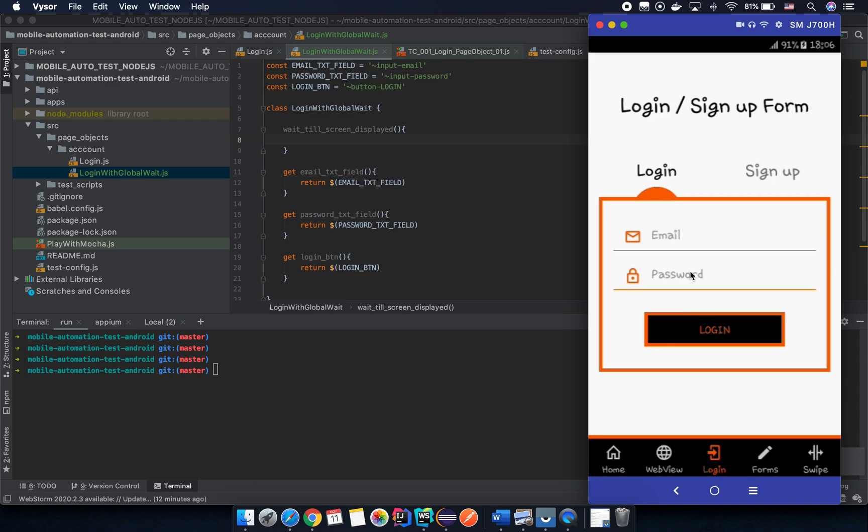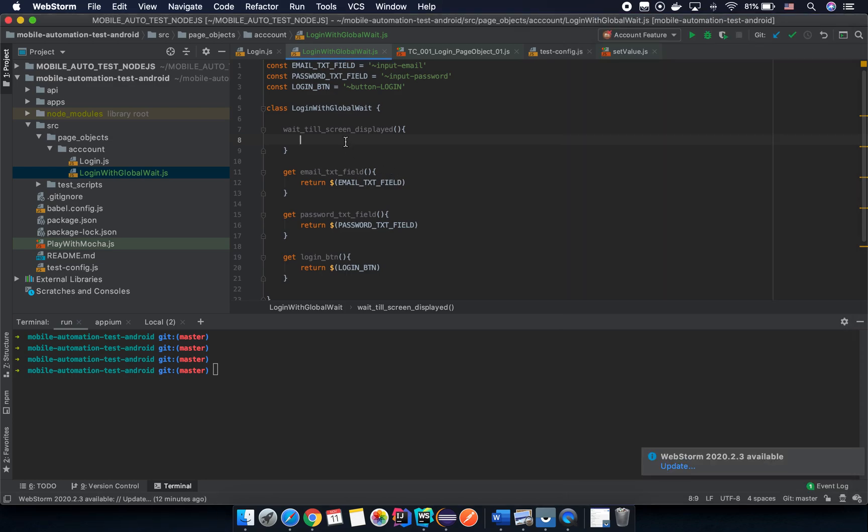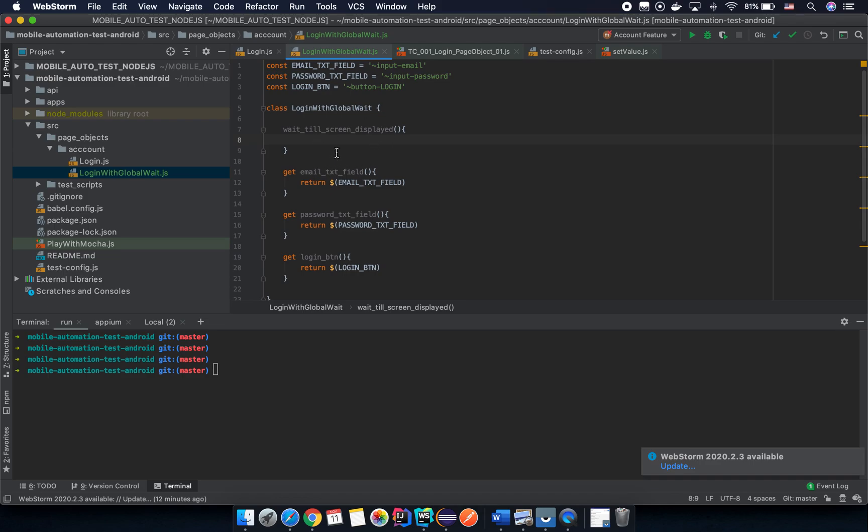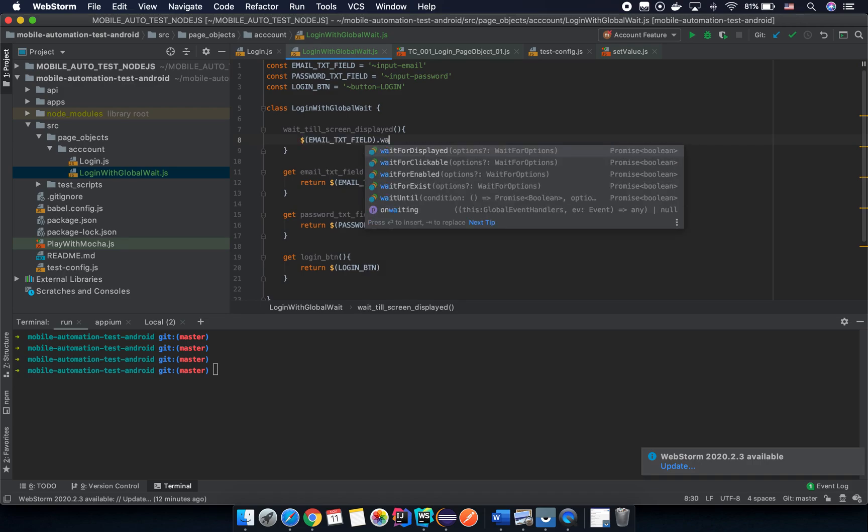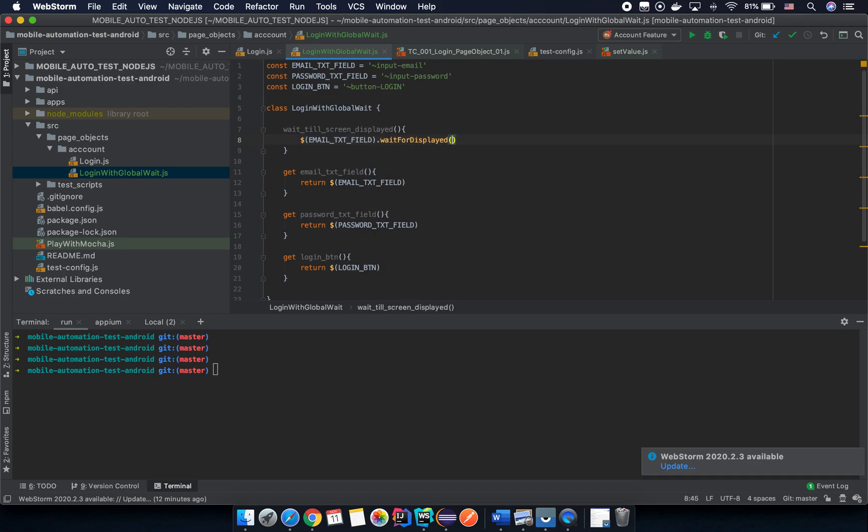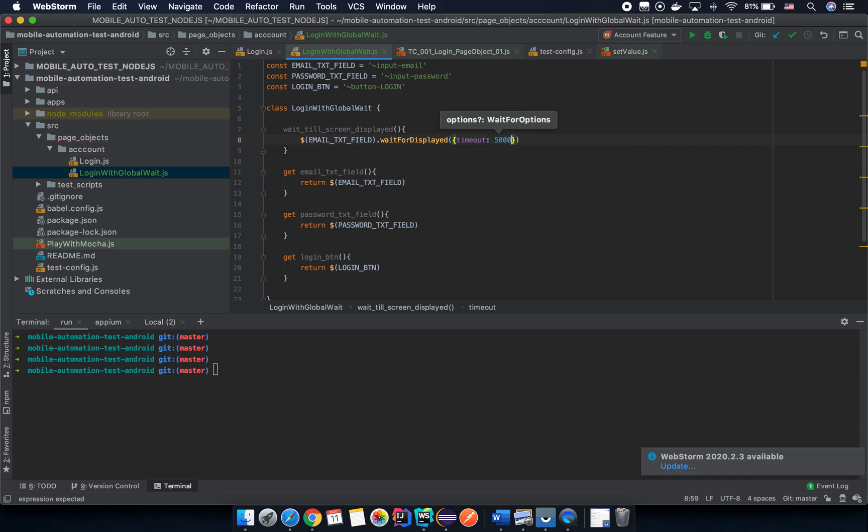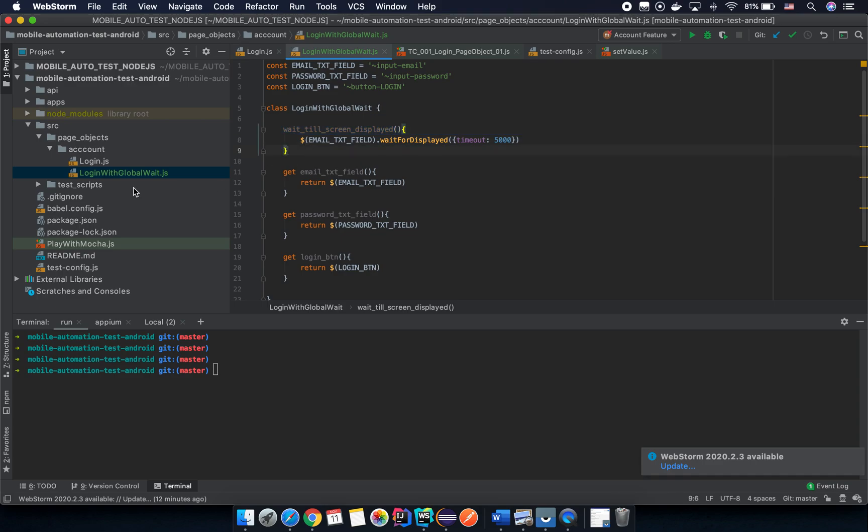In some specific cases you may try to wait until that element displays before returning it, but most of the time you don't need to do that. So create a global function like this and then we call something like find this element and then wait for display with the option timeout 5000, five seconds, right? And then you can use it.